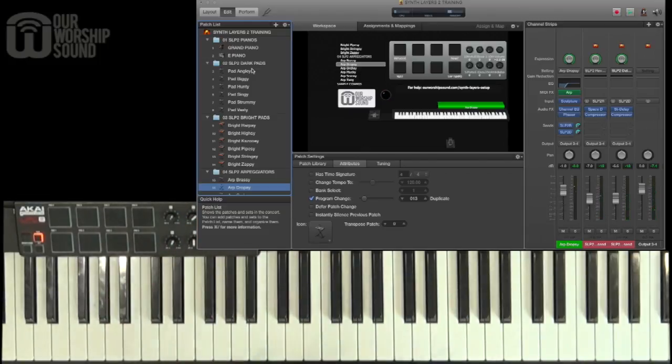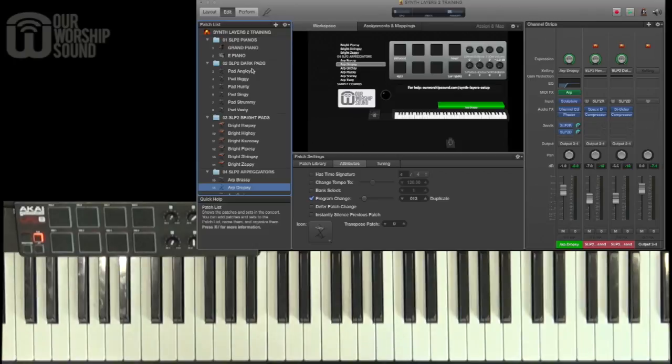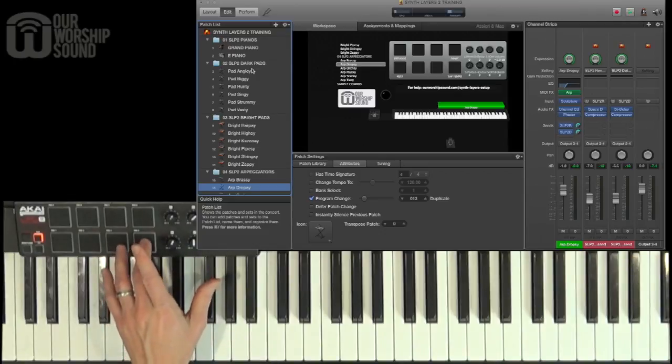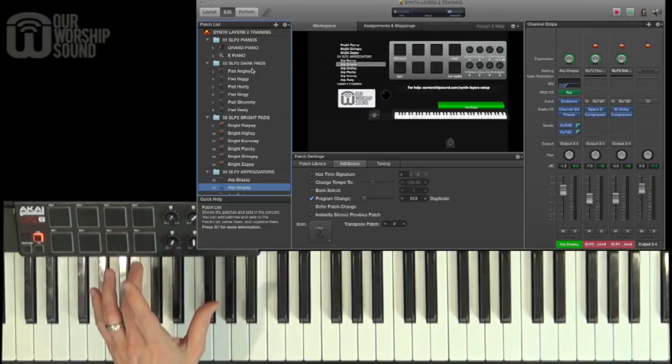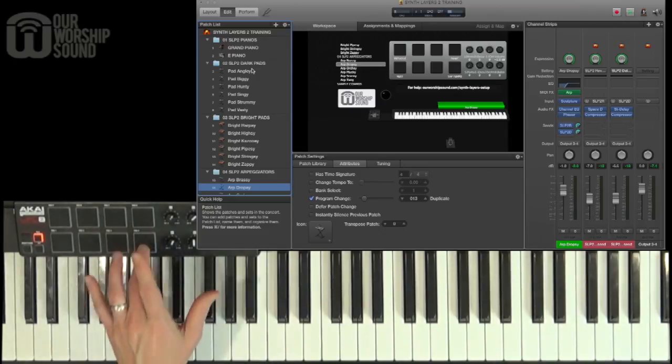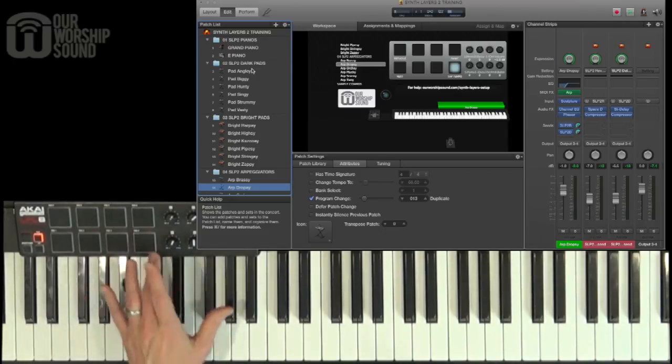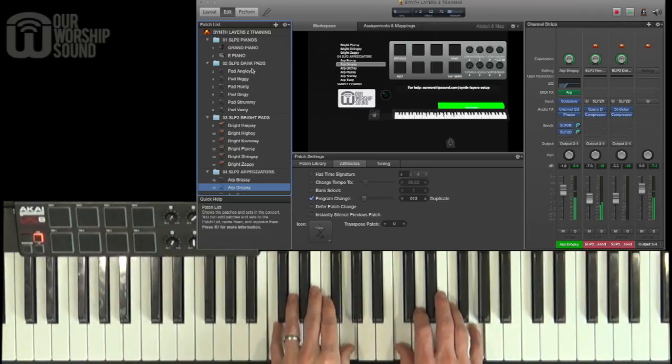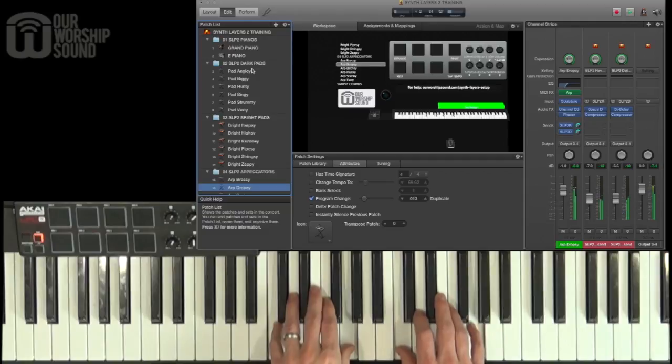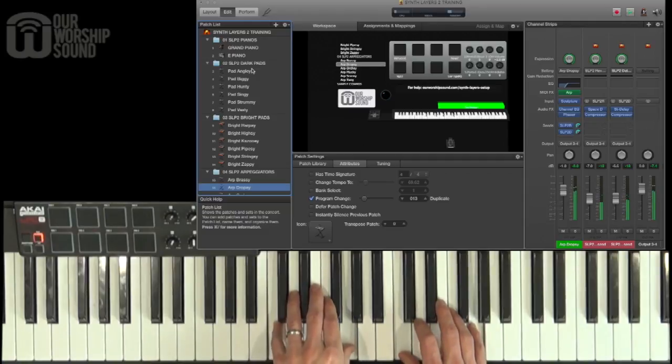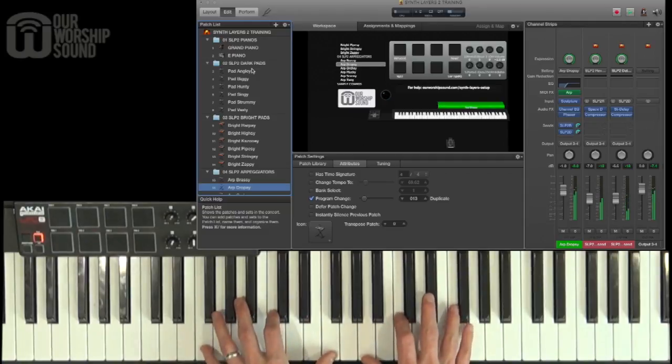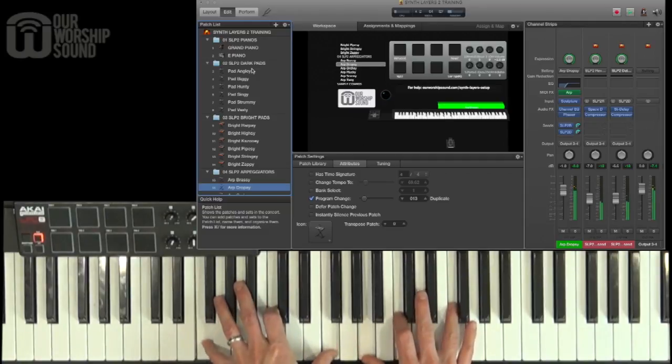Now at this time we want to talk about controlling the tempo, because a lot of the effects in these sounds are controlled by the tempo and they will sync to the concert tempo. One of the ways you can change that is by tapping the tempo on this drum pad. So in there you hear the arpeggiator slow down to what I designated earlier.